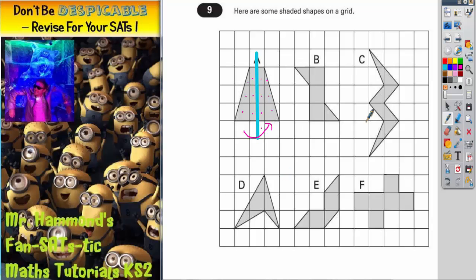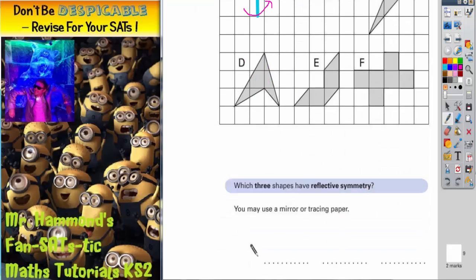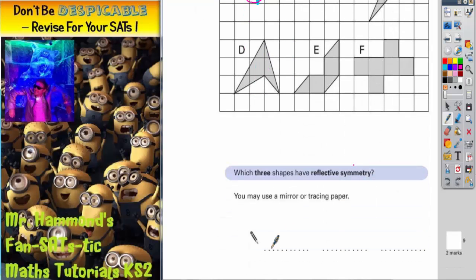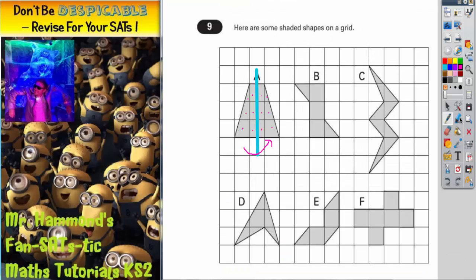Therefore this is a line of symmetry, so shape A definitely has reflective symmetry. We can draw that in down the middle.